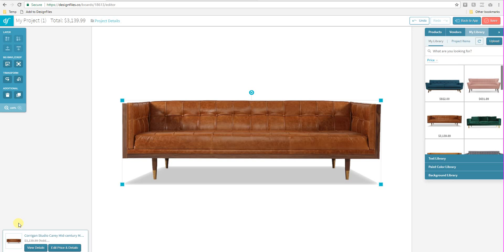Hey everyone, Sheila here from Design Files. I just wanted to put together a quick video tutorial to show you the latest update that we've made to the Design Files platform.